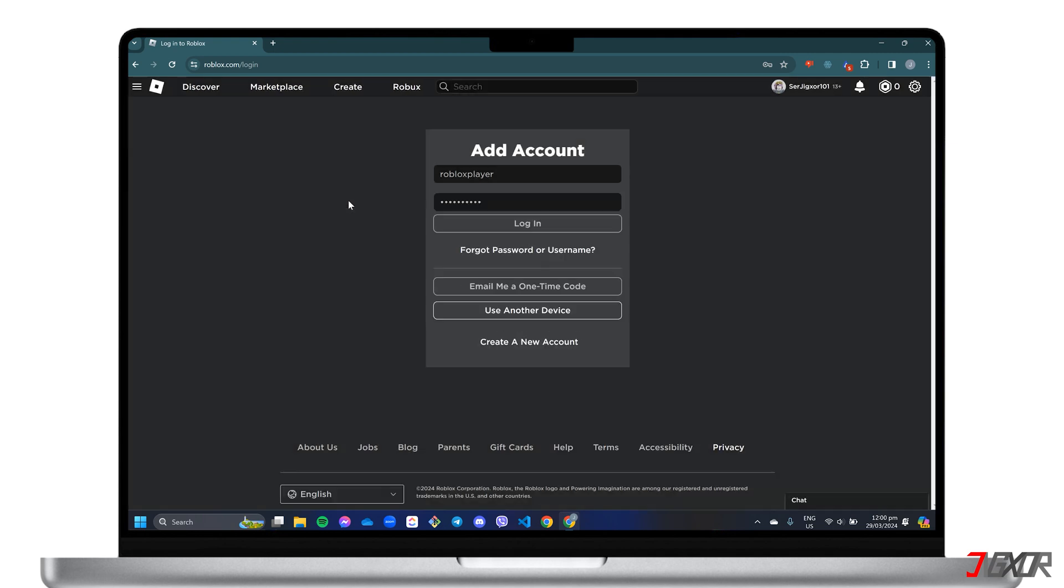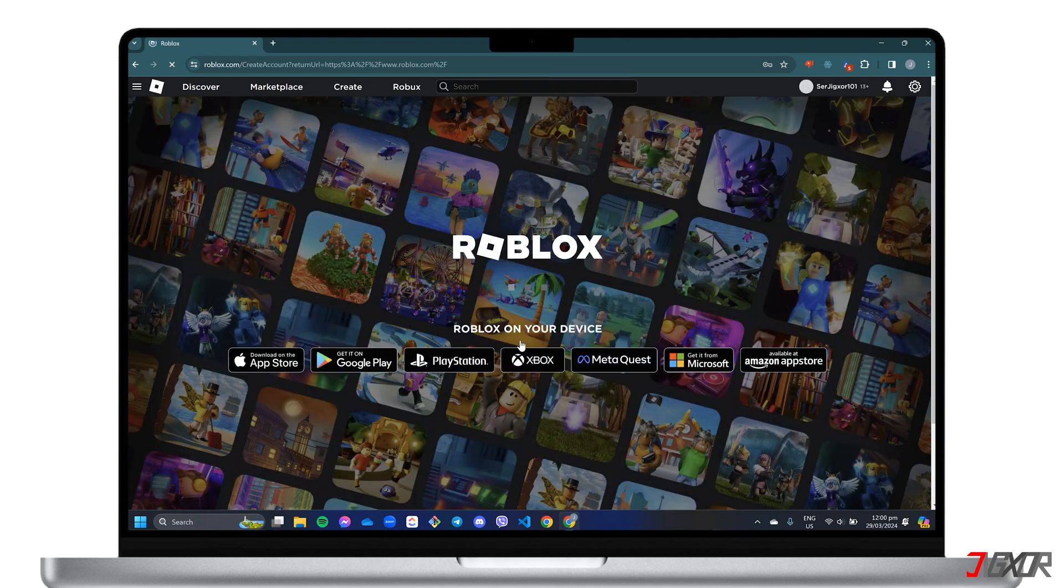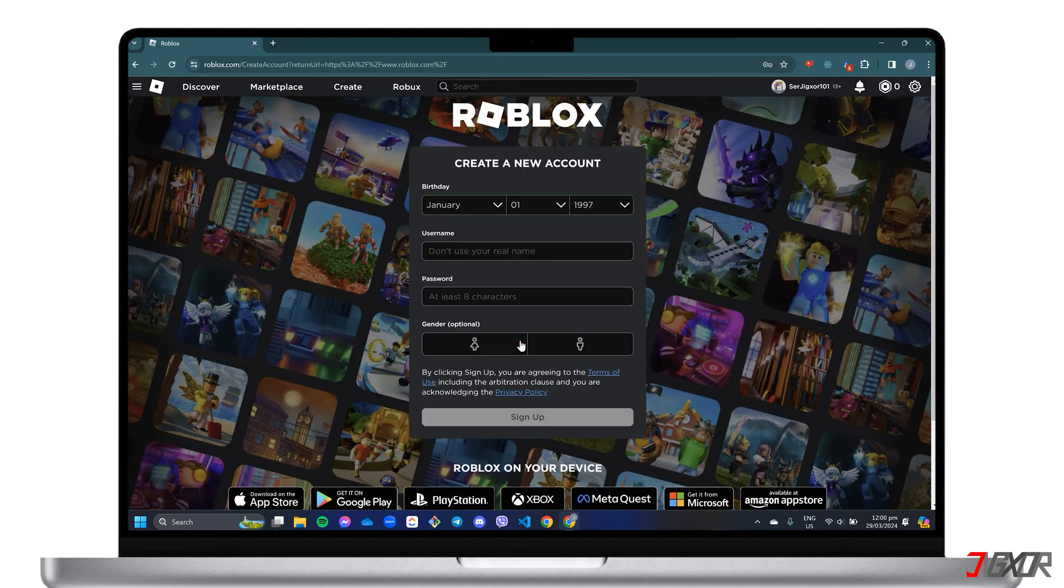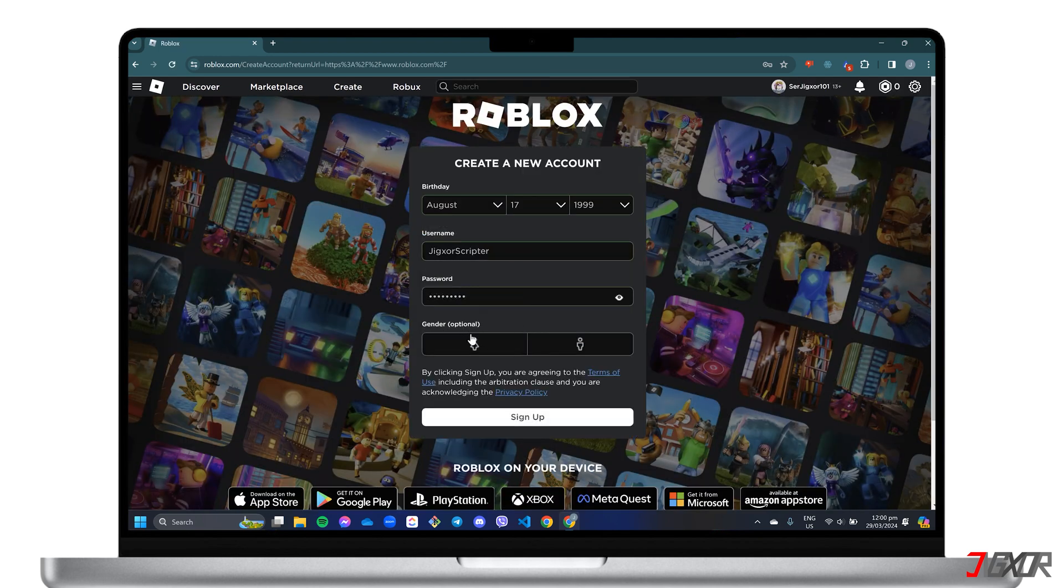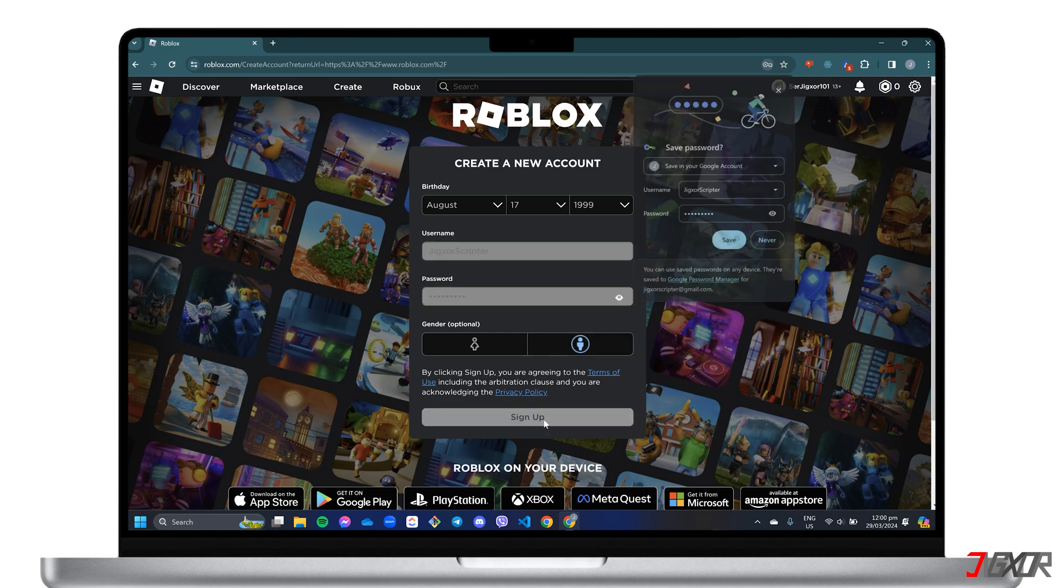On the other hand, if you want to create a new Roblox account, click on the Create a New Account hyperlink instead. Fill in the required information such as your date of birth, username, and password. Finally, click the Sign Up button to confirm.